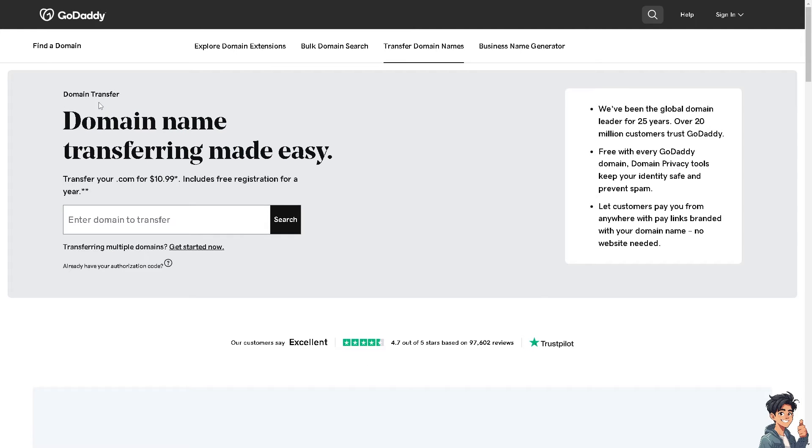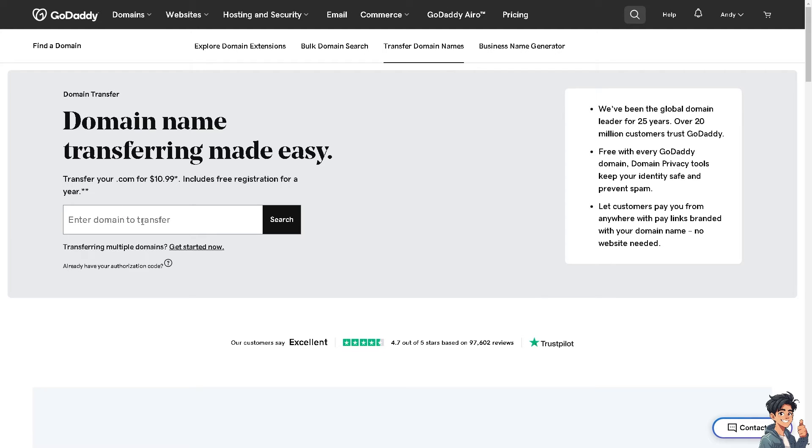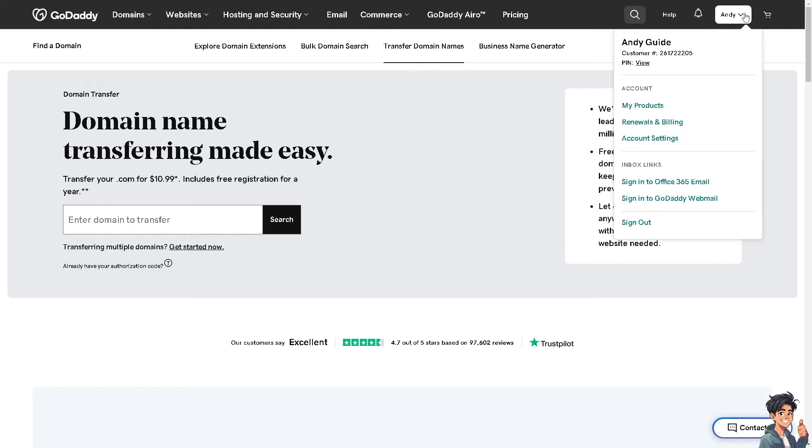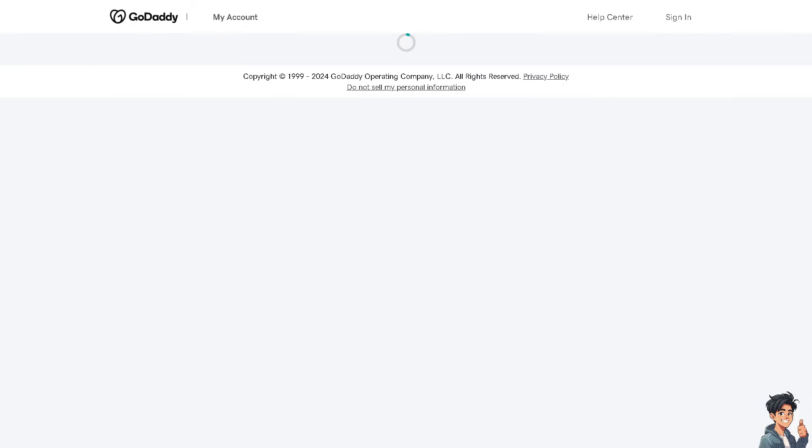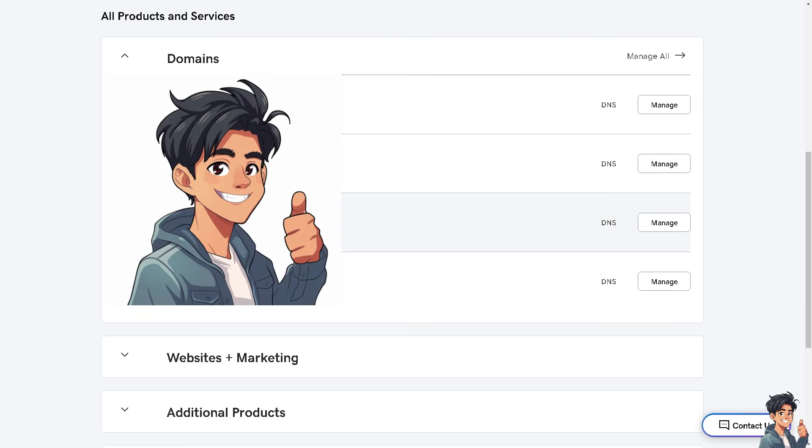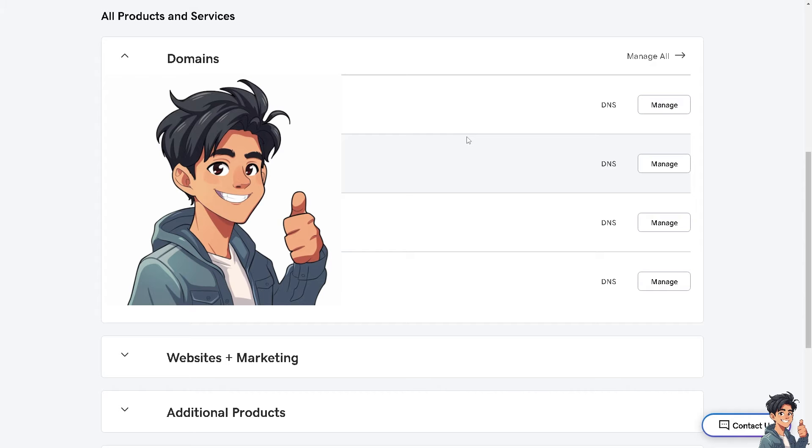From here it's relatively easy. You can enter the domain to transfer from GoDaddy to Hostinger, but I'm not going to do that. Instead, I'm going to click on my upper right corner and hover to my products. Once you are here, as you can see I have four multiple domains that I'm managing right now, and I'm going to choose a domain that I'm going to transfer to Hostinger.